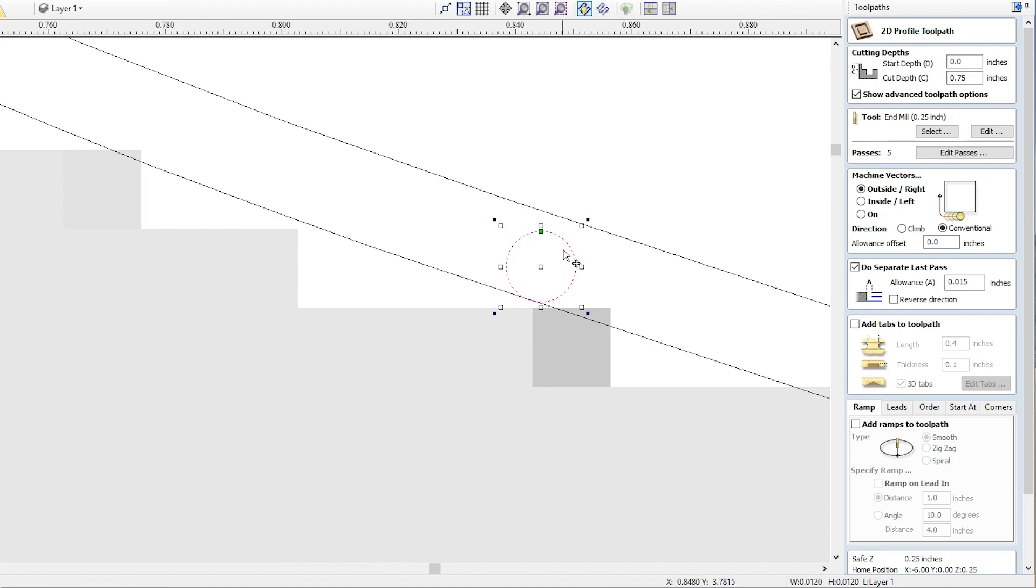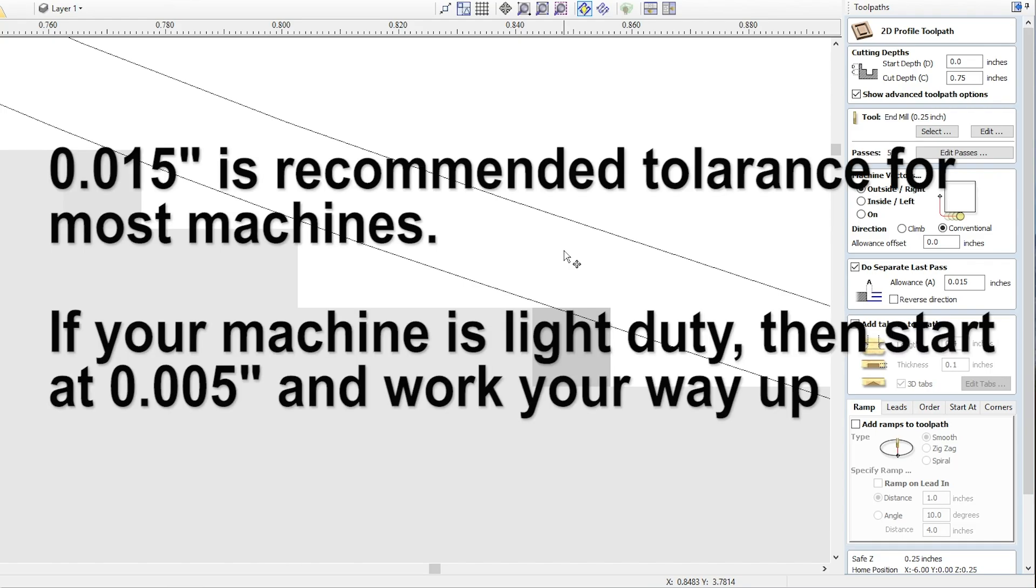Now a couple things to keep in mind. One, 15 thousandths is what I recommend for most desktop machines with wood. Now your machine may be different depending on the spindle you're using, how rigid your machine is. There's a lot of factors that could play into that, so maybe you want to start with 5 thousandths at first and then gradually increase it and make sure that your machine is going to be capable of it.